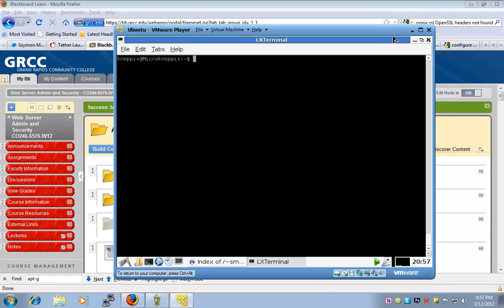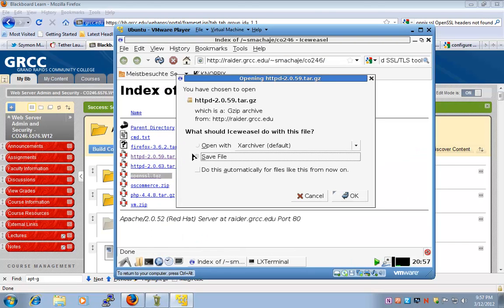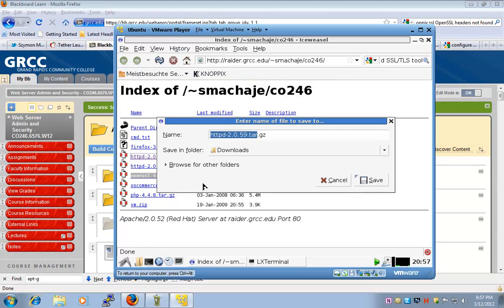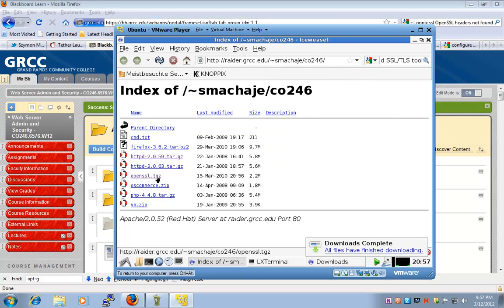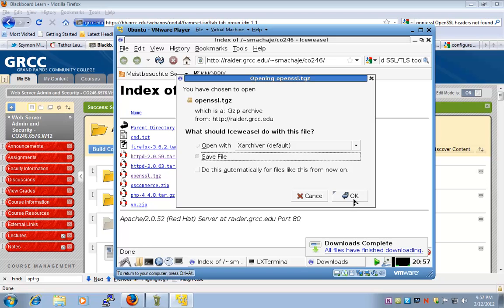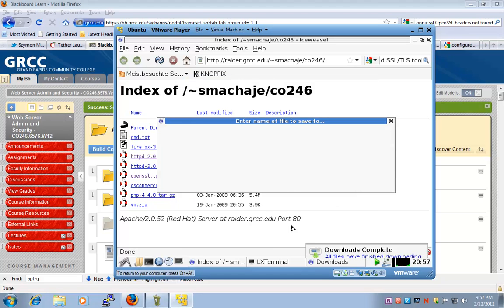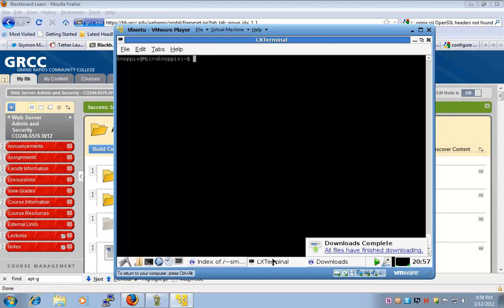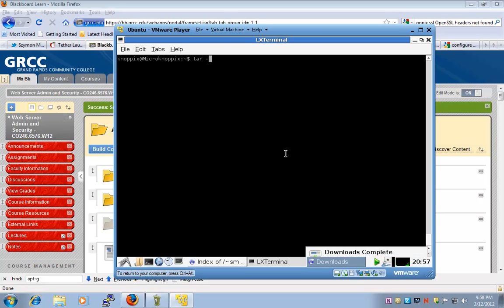To start, we're going to download the Apache source files and also the SSL source files. Having these two in place, I'm going to decompress them and unarchive them.